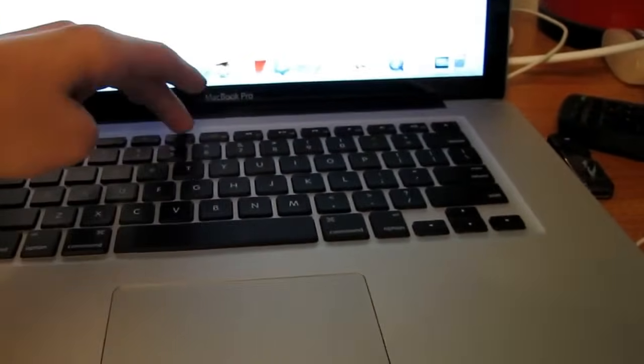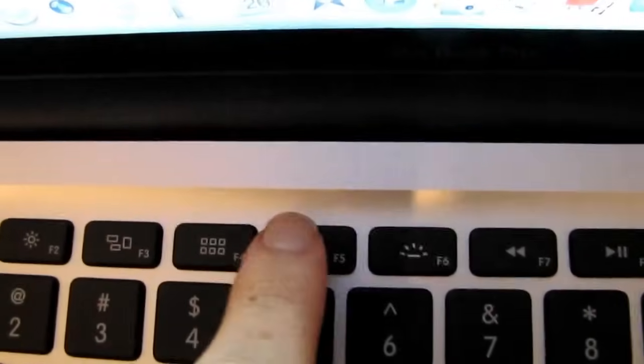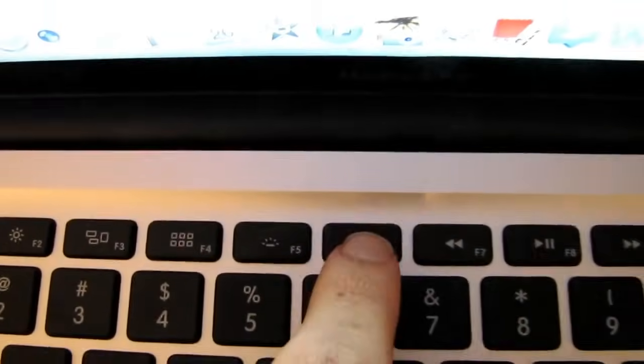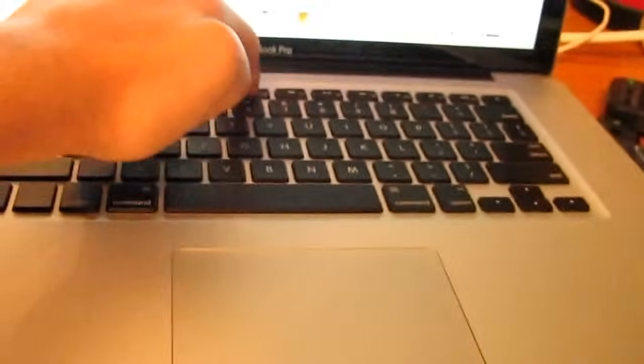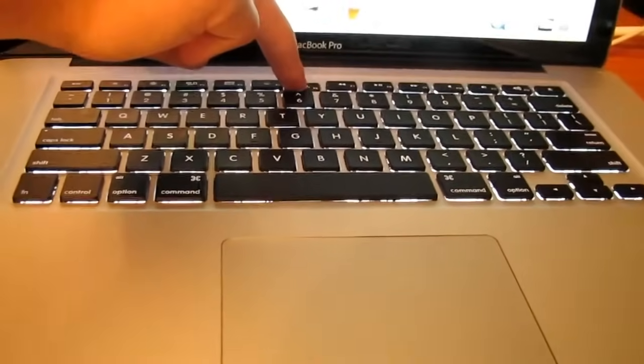So all you have to do is, as you can see right here, there are all these different buttons, and you're just going to click this one right here. So I'm just going to keep my finger on there and click it.